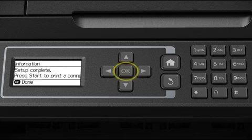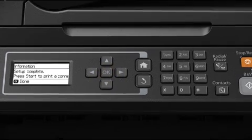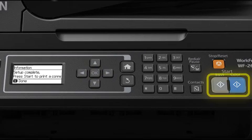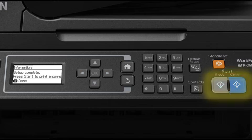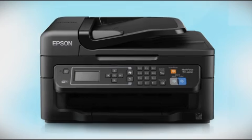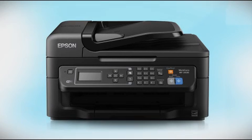Press OK to complete wireless setup or press one of the start buttons to print a connection report and confirm your wireless connection. Your printer is connected to your wireless network.